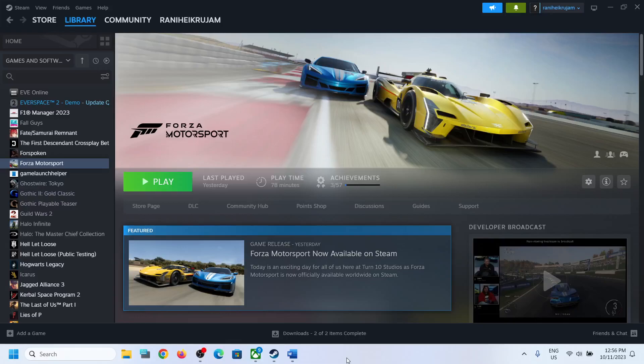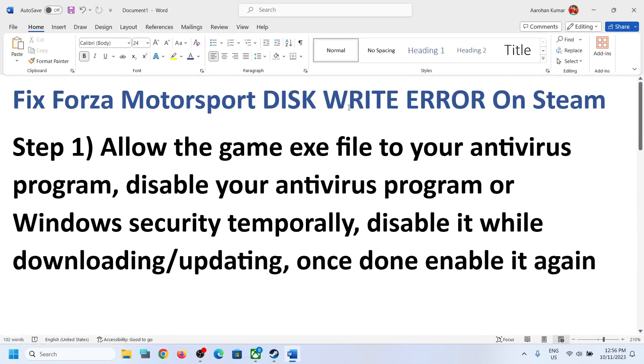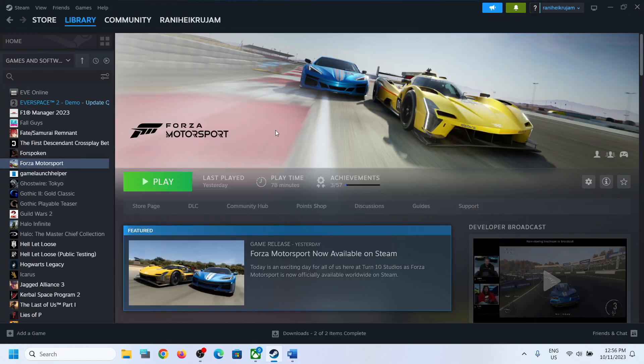Hello guys, welcome to my channel. Today in this video I'm going to show you how to fix disk write error with Forza Motorsport game on your Windows computer. If you have the game on Steam you might receive this error message.